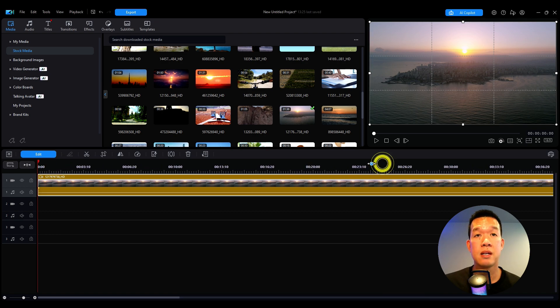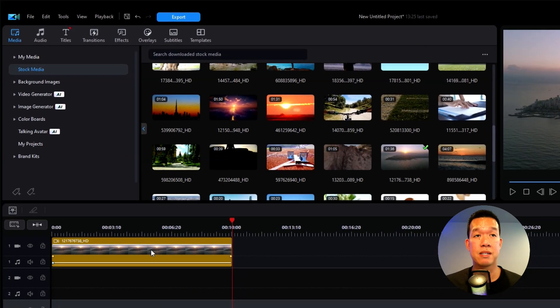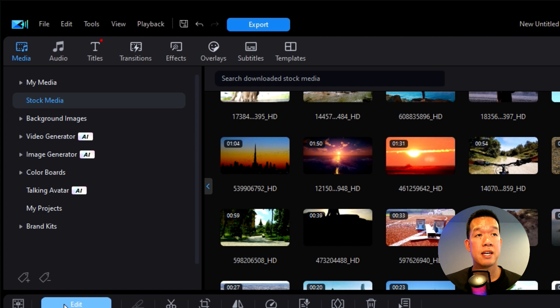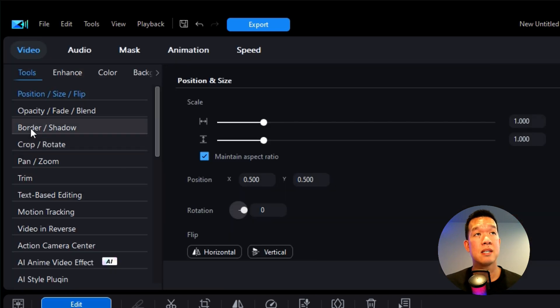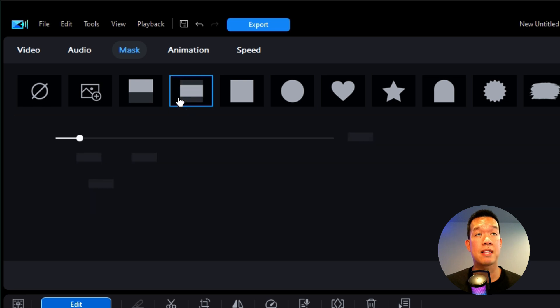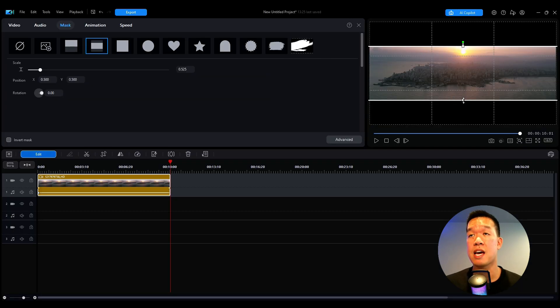So I have the video file trimmed down to 10 seconds, I'm going to click on it, hit edit and over here, I'm going to go over to mask and this is where the magic happens. This is where I hit the parallel button right there and you see right here, it is parallel line.